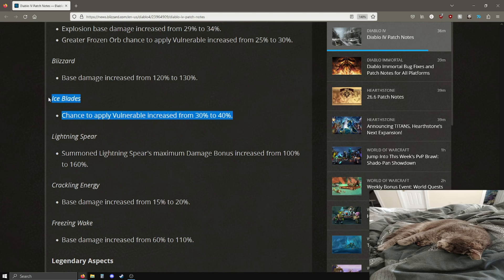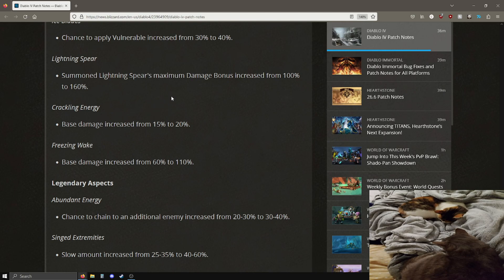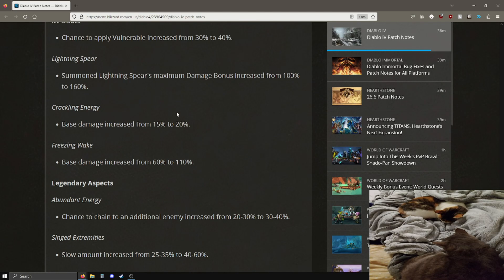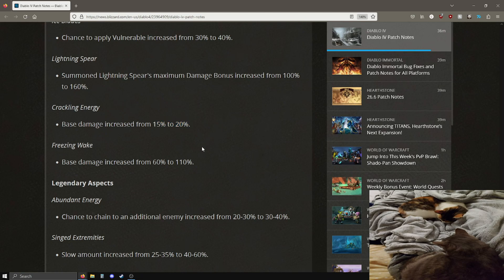Blizzard is now getting a 10% damage buff. This is great for the whole company, congrats Blizzard, you guys are getting 10% more damage. That was a terrible joke anyway. Ice blades now have a 10% more vulnerability chance, pretty good. Lightning spear, yep just everything, buffs across the board, buffs everywhere, everyone gets a buff. Lightning spear damage is increased by 60%, nice.